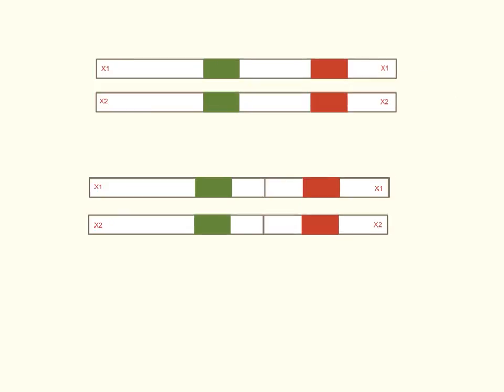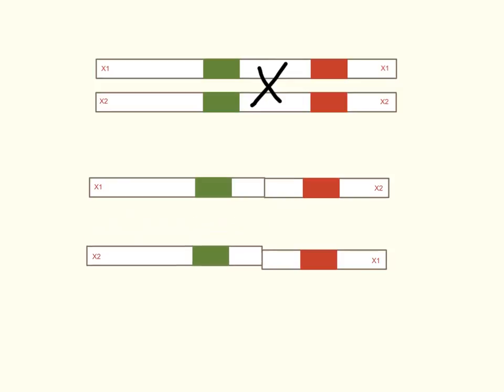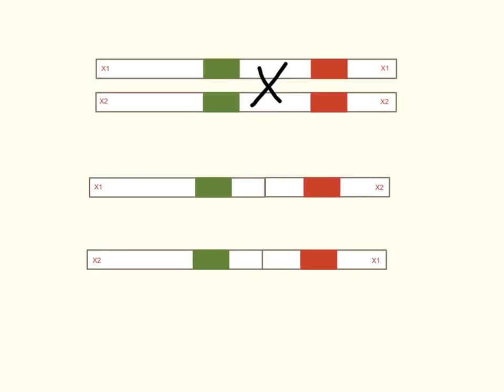We can have a crossover event occur at some other position, doesn't matter, we can have it happen here. And then, in that case, what we see is exactly the same thing, that we get the left end of chromosome 1 attached to the right end of chromosome 2, and the left end of chromosome 2 attached to the right end of chromosome 1. But again, these are both identical, effectively identical chromosomes.